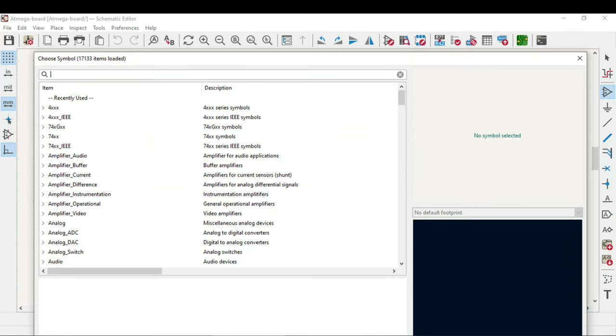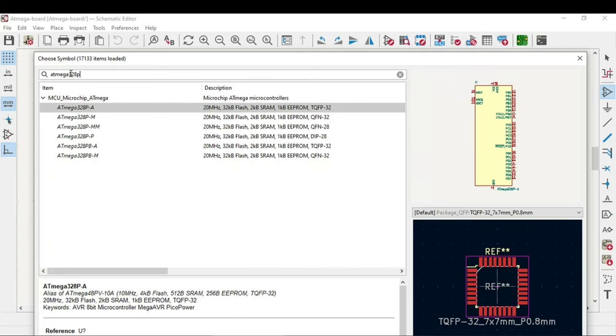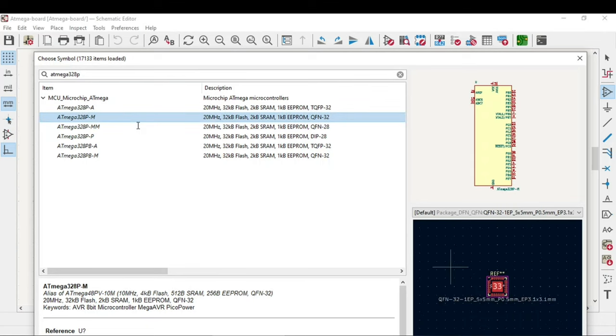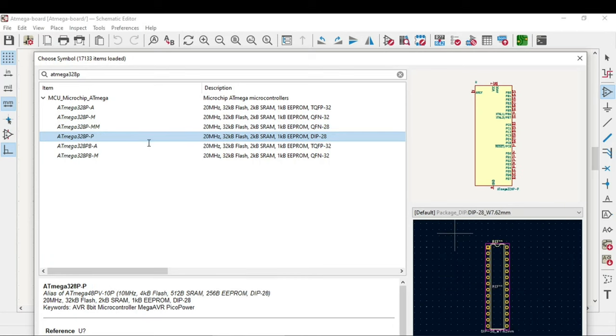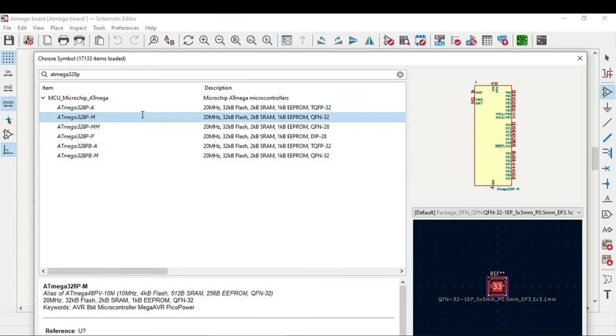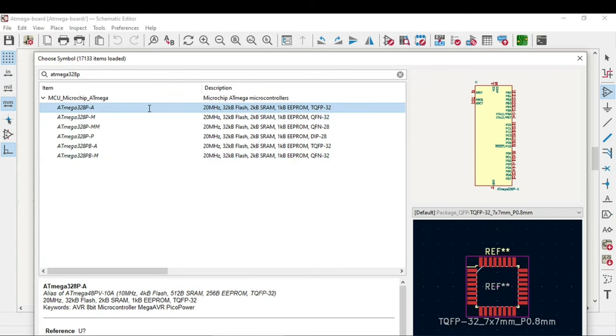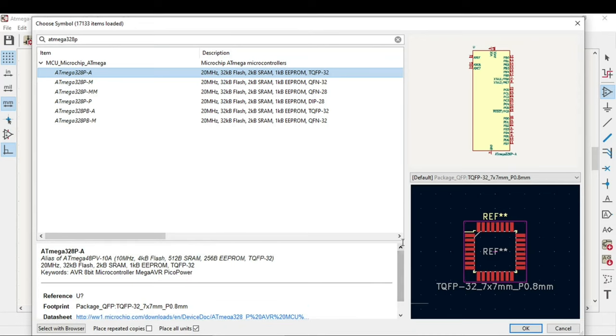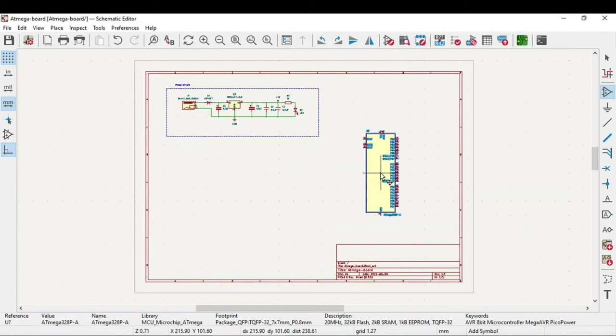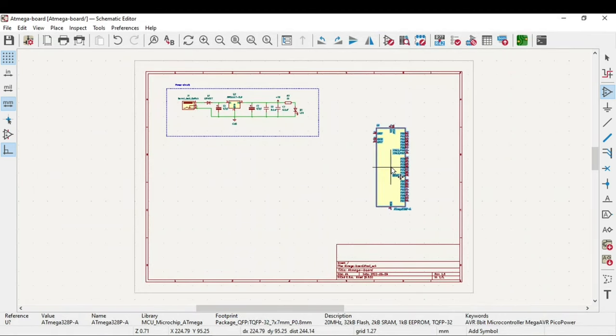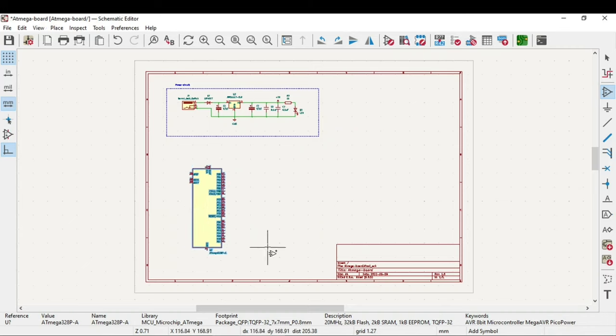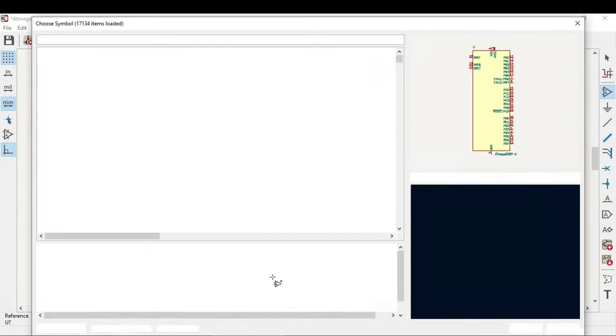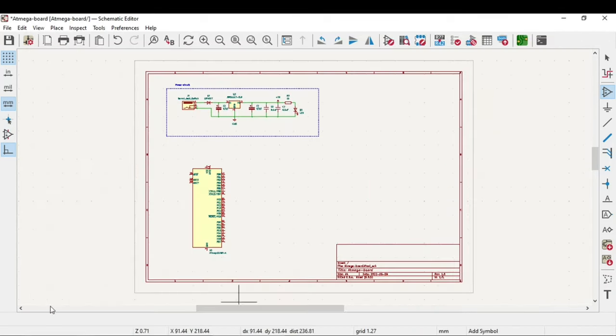Let's search for ATmega328p microcontroller TQFP package. This is a different package, QFN. This is also different. This is the through hole or the DIP version. We will select this. You will also notice at the bottom the description of this particular component, the footprint, etc. Let's click on OK and place the microcontroller. There is some basic circuit of this microcontroller.